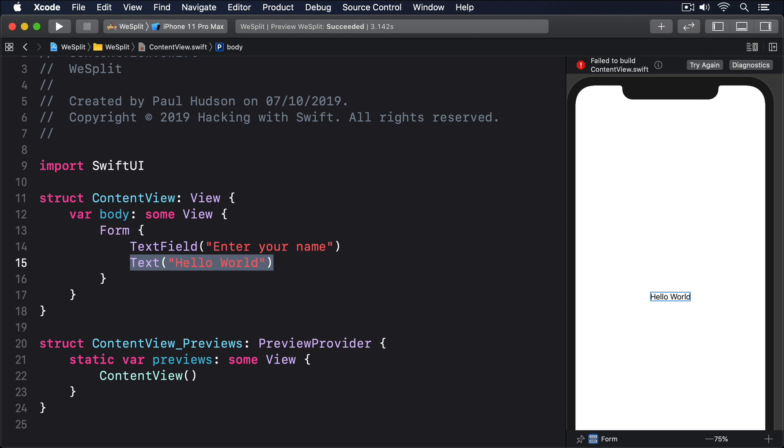What SwiftUI wants is a string property in our struct that can be shown inside the text field and will also store whatever the user types into the text field.